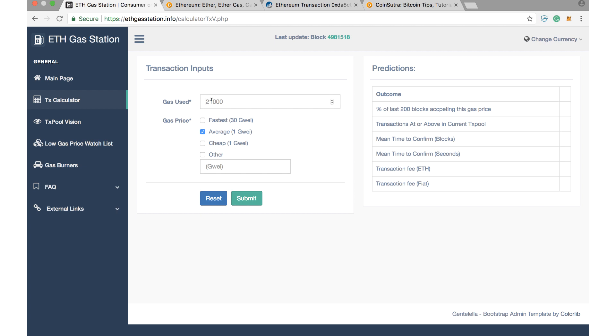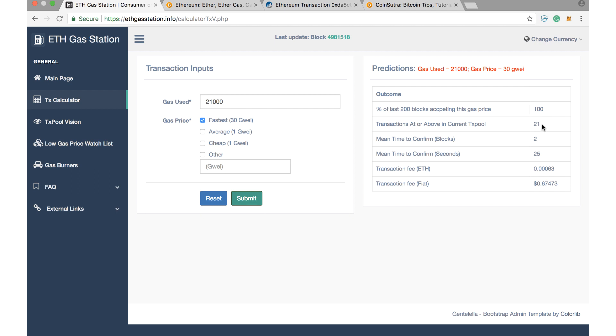Let's suppose if I put 21,000 as gas used and if I select the fastest fees, which is 30 GWEI, and submit. So here I can see at the right-hand side that the probability of my transaction getting accepted is 100%, and the mean time in which it will be accepted is 25 seconds, and I will get a confirmation in maximum two blocks I have to wait, and the transaction fee will be equivalent to this much in ETH and this much in fiat, basically in dollars.